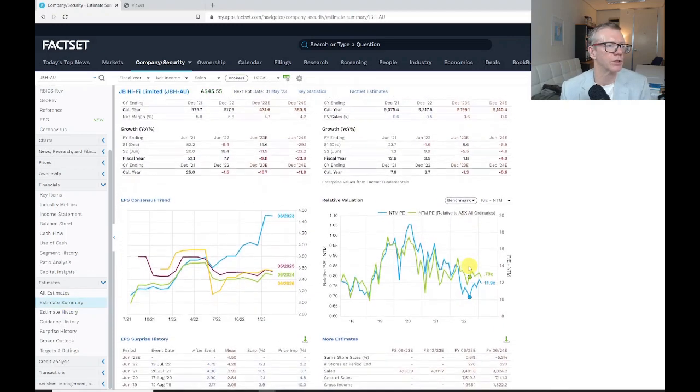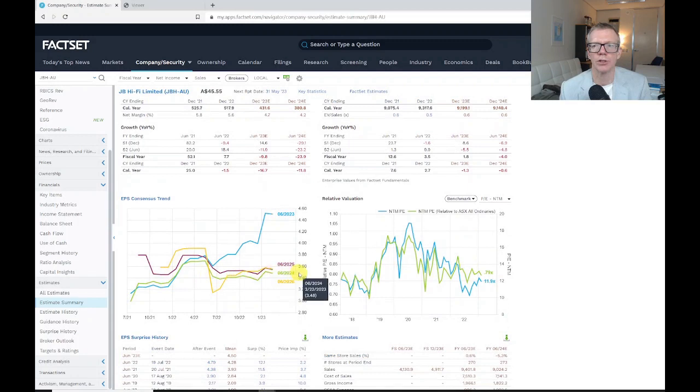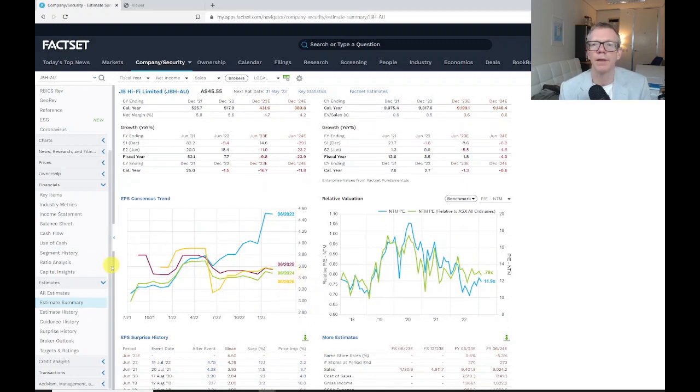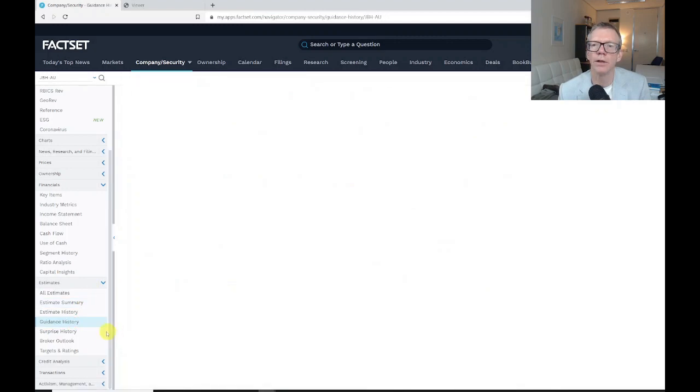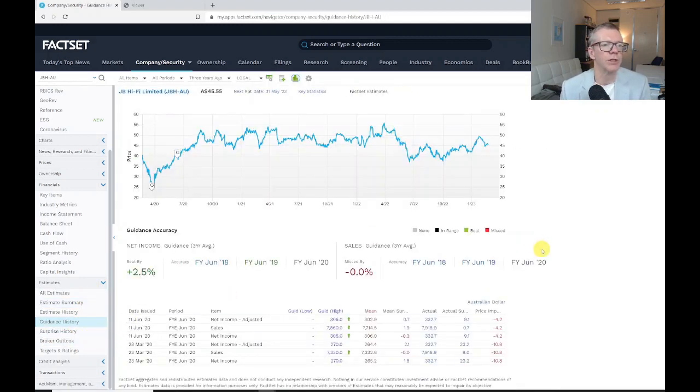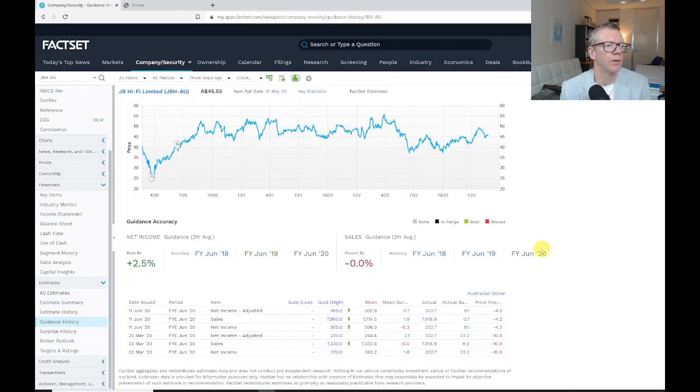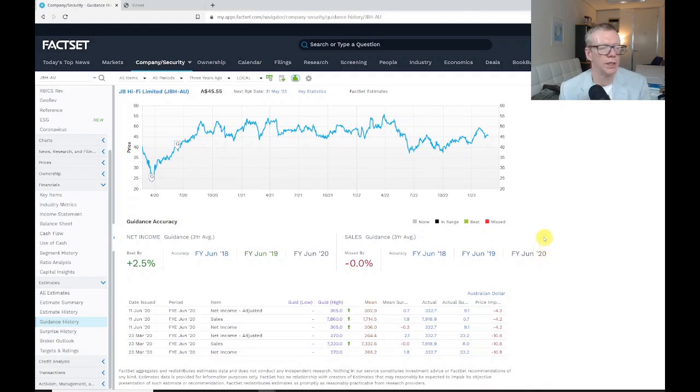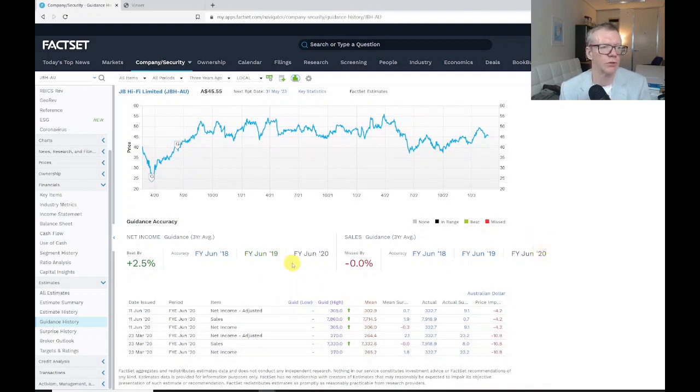We can then look again—we've got here a summary of what the analysts are forecasting. We can see how the EPS consensus trend is evolving over time. Looking at the guidance history, this tells me whether JB HiFi is tending to exceed or not exceed guidance that it gives.